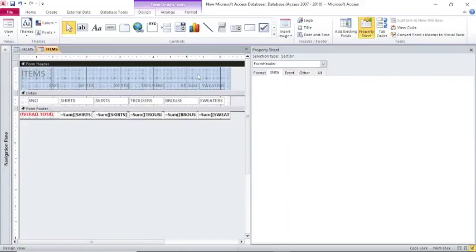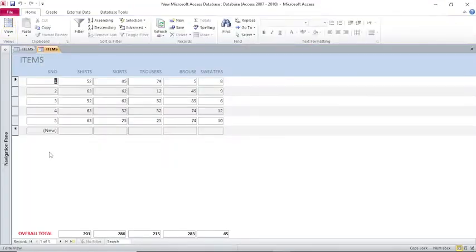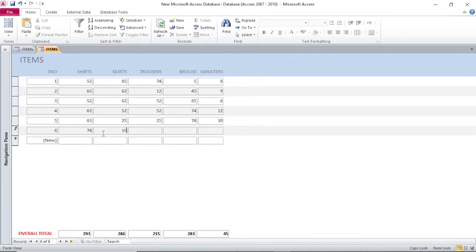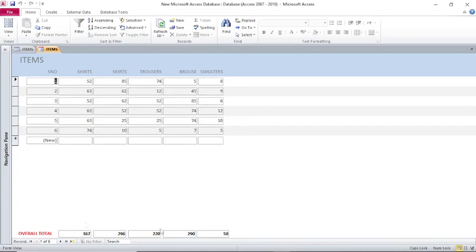From there, I can just run my form and see. Down here, you'll notice that I have the total of these items here. As I add more items, you'll notice that the total will keep on changing. For example, that is 286, I have added 10, it will be 296. That one will be 220. That one I have added 7, it will be 300. This one I have added 5, it will be 50. I just need to refresh. You see now, as I add more items, the totals here change.